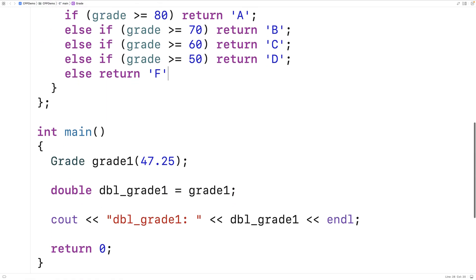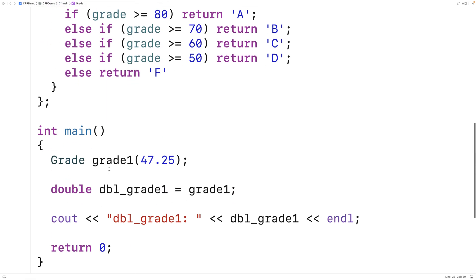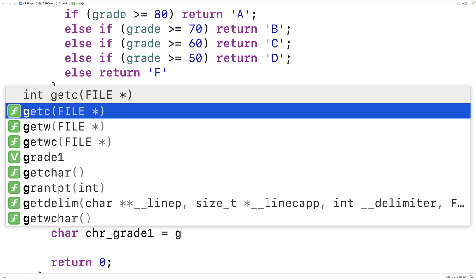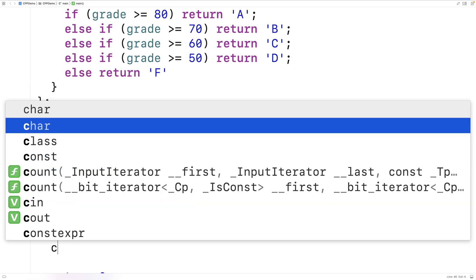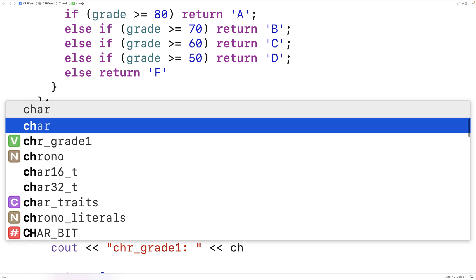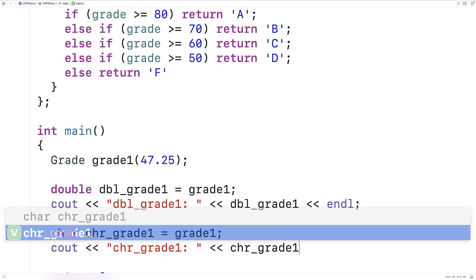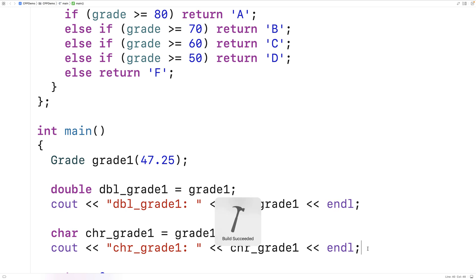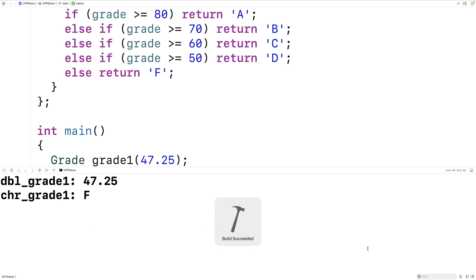We can try to now convert our grade1 object here to a char. We'll say char chr_grade1 is equal to grade1. And then again, we'll output the value of the chr_grade1 variable here. So here we're going to output chr_grade1 followed by an endl. And so with a grade of 47.25, we're expecting the grade1 object instance here to be effectively turned into an F character when this assignment converts the grade1 object to a char. So we'll save this and run it and we get an F.